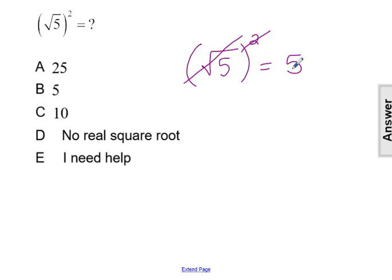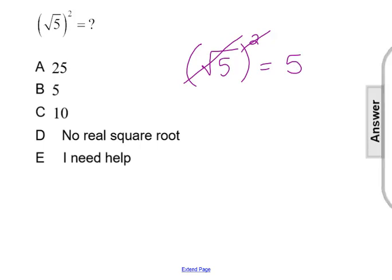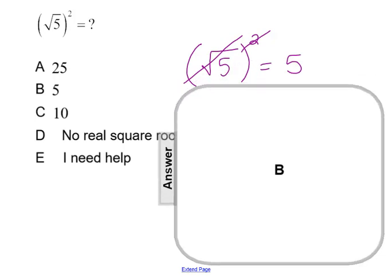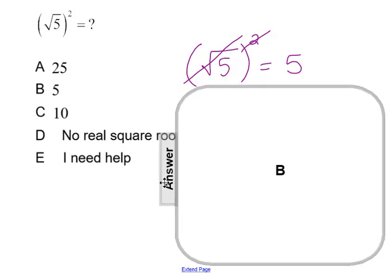Think I started with 5, I took the square root, and then I squared it. I should get back where I started at 5. So that means the answer to this problem is going to be choice B, 5.